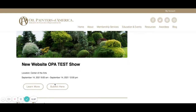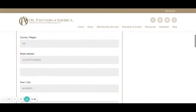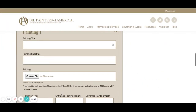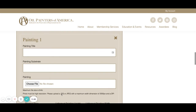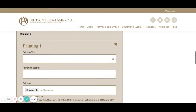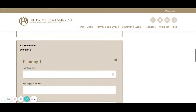Then we are going to click Submit here. Once we click Submit, it will immediately assume we want to submit into the show, which is exactly what we want to do today.